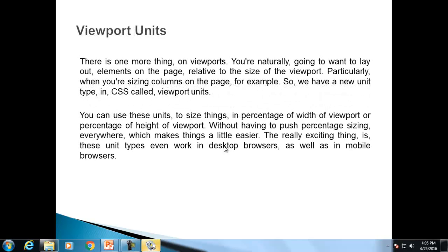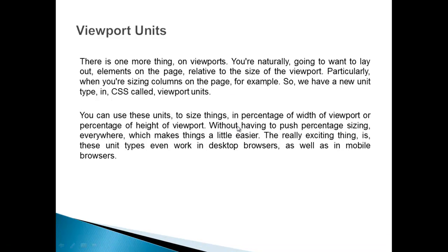There is one more thing on viewports. You are naturally going to want to layout elements on the page relative to the size of the viewport, particularly when you are sizing columns on the page. We have a new unit type in CSS called viewport units. You can use these units to size things as a percentage of the width or height of the viewport without having to push percentage sizing everywhere. The exciting thing is these unit types can even work in desktop browsers as well as in mobile browsers.